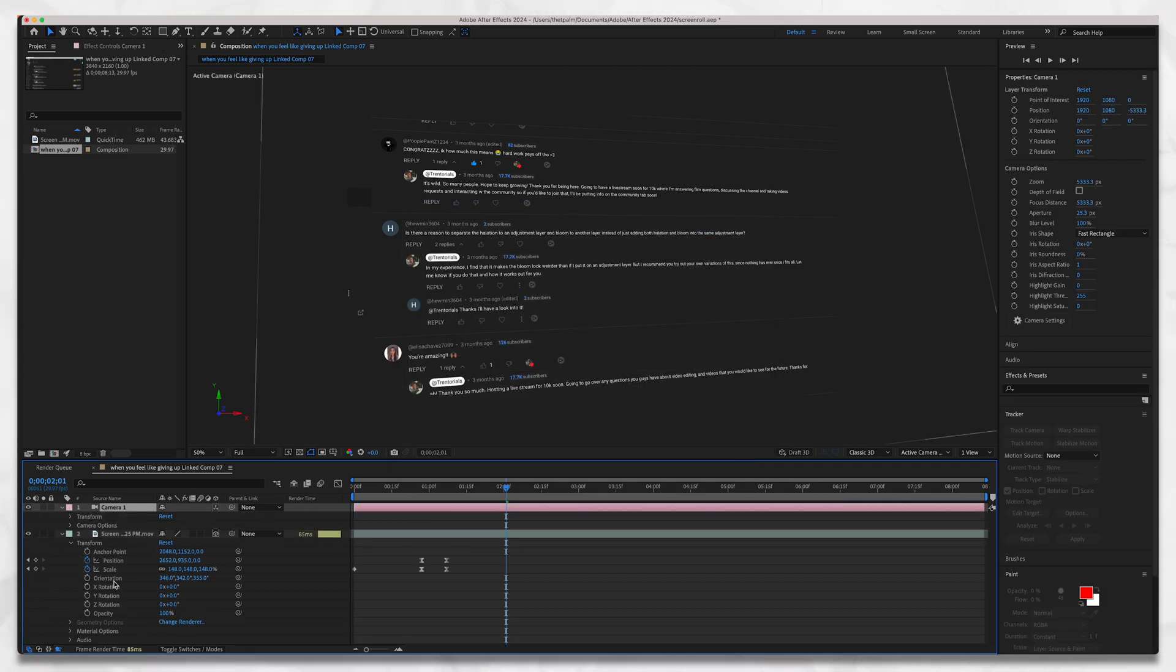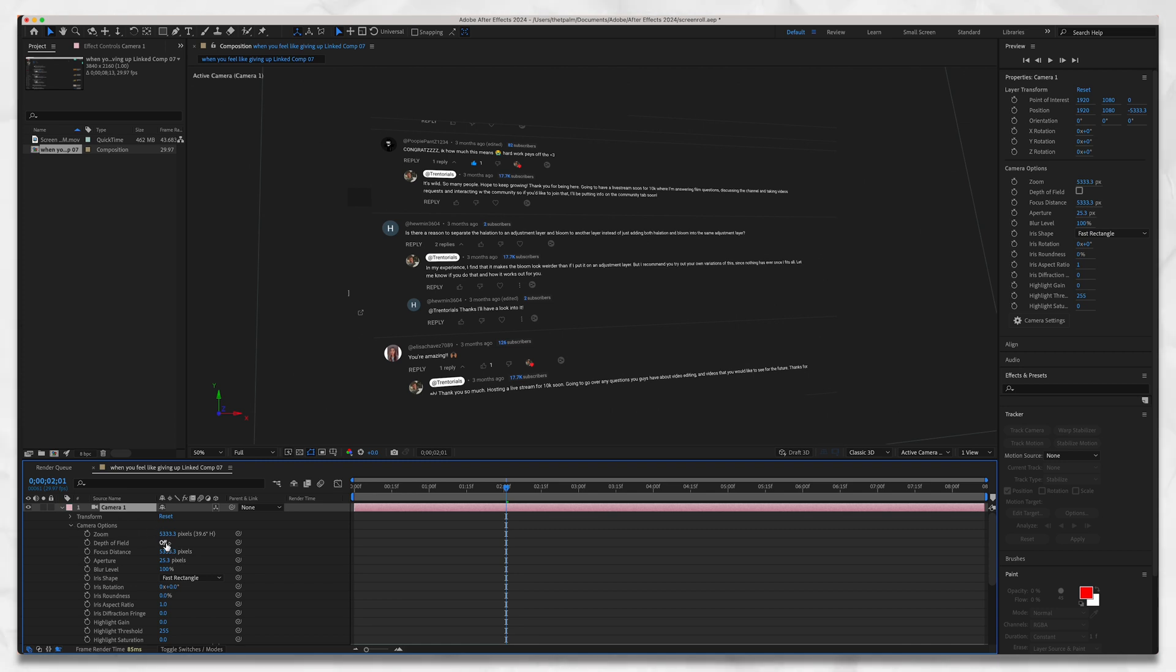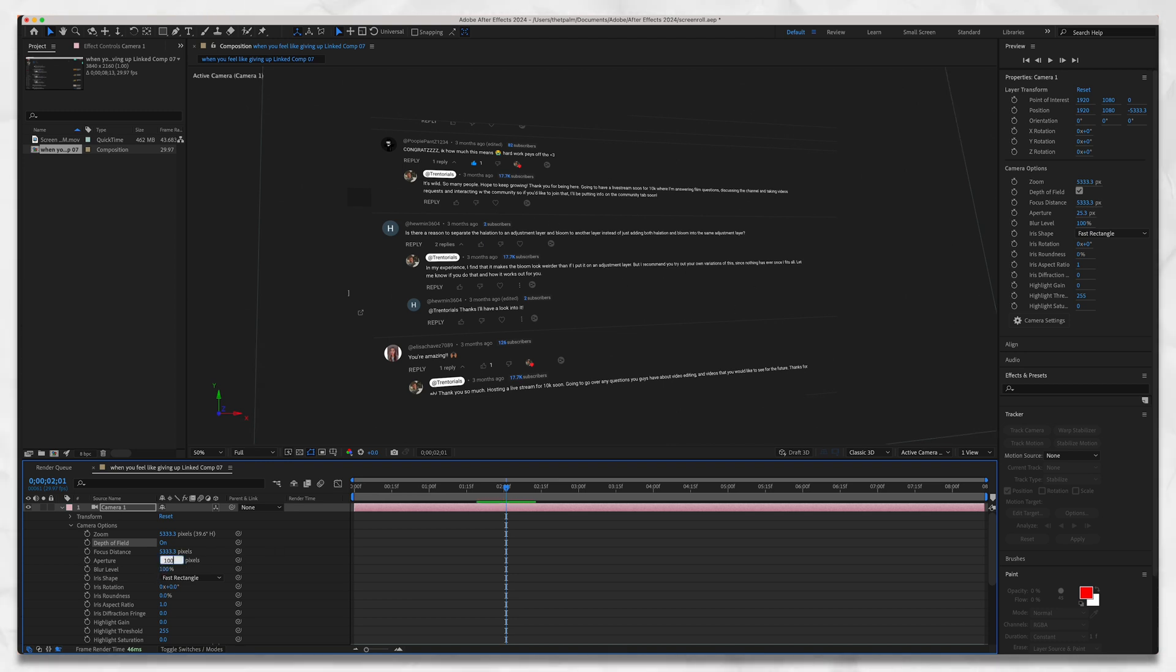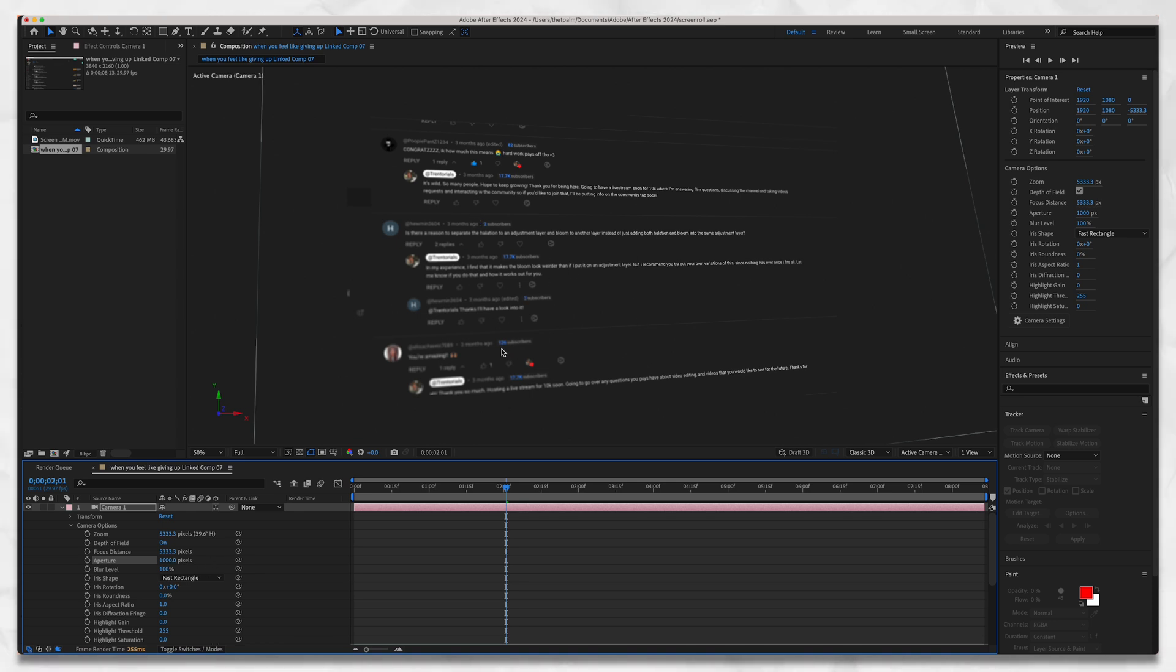Go to Camera Options, turn on Depth of Field. Under Aperture right now you'll notice that nothing is out of focus, like depth of field doesn't look like it's applied, but that's just because our aperture is low. Let's bring that to about a thousand, that's probably a good range to start with. Now you can see that this part of the text and this side of the frame is blurred out.